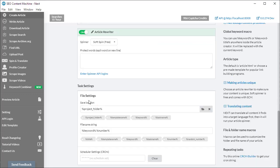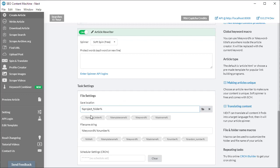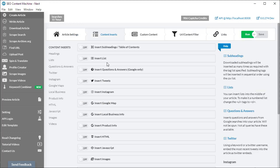Going down, we have your task settings. The save location for our generated articles is going to be your project folder. You can change this to whatever you like. However, these are your default settings.